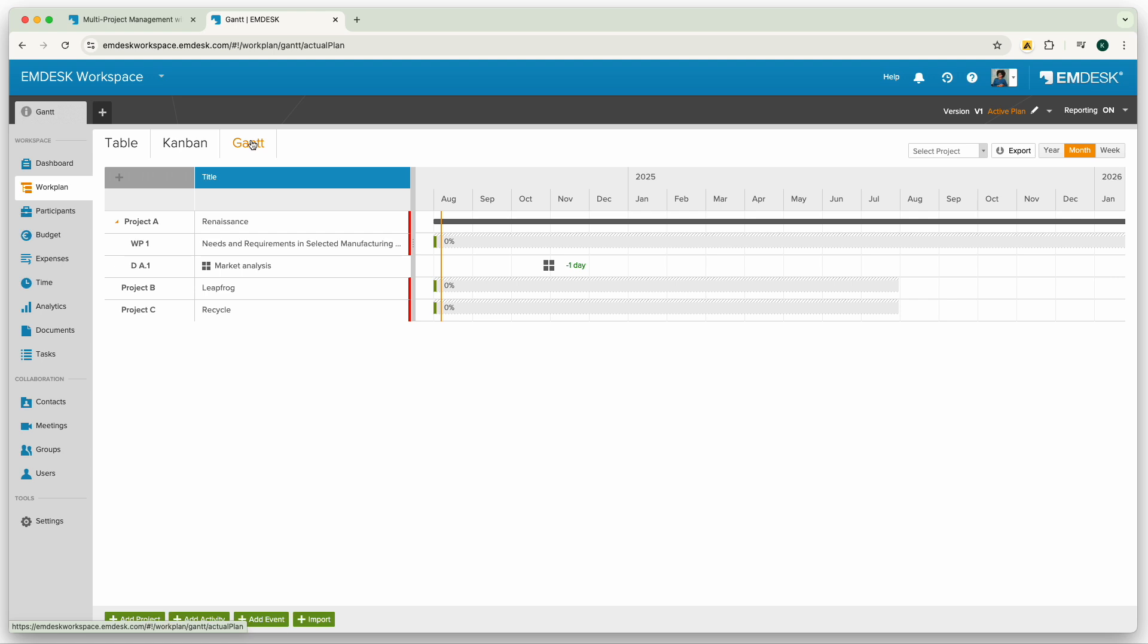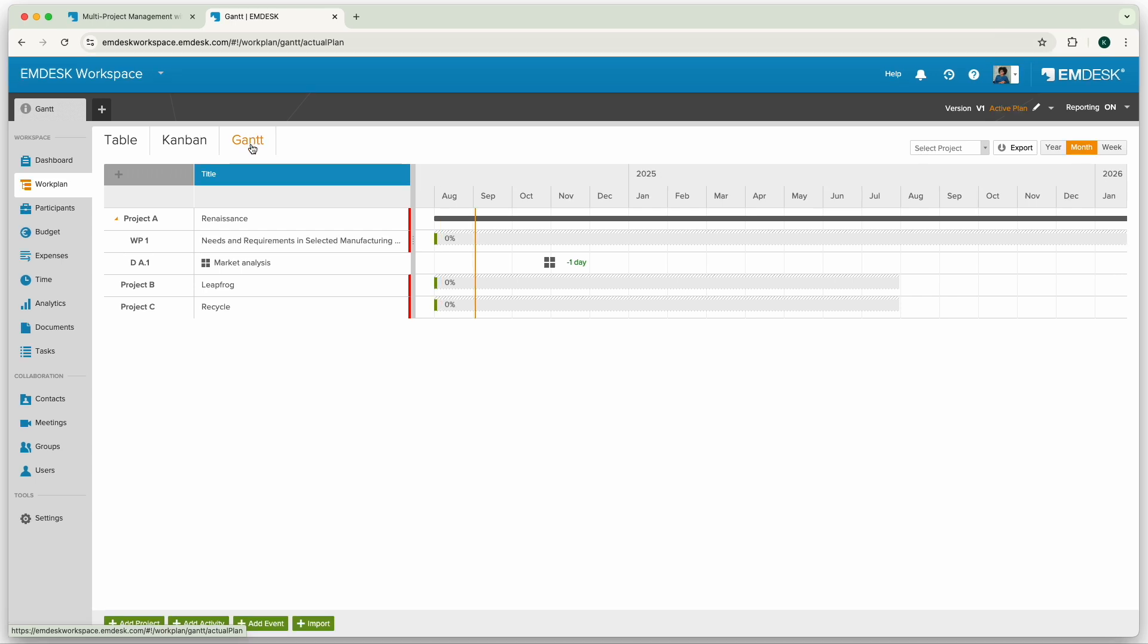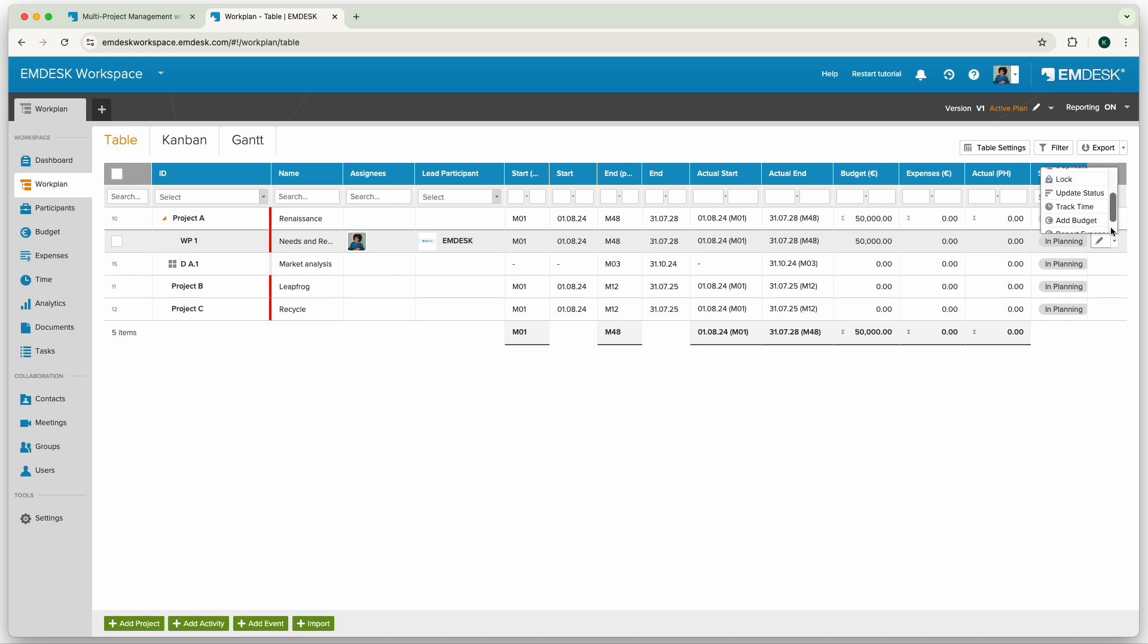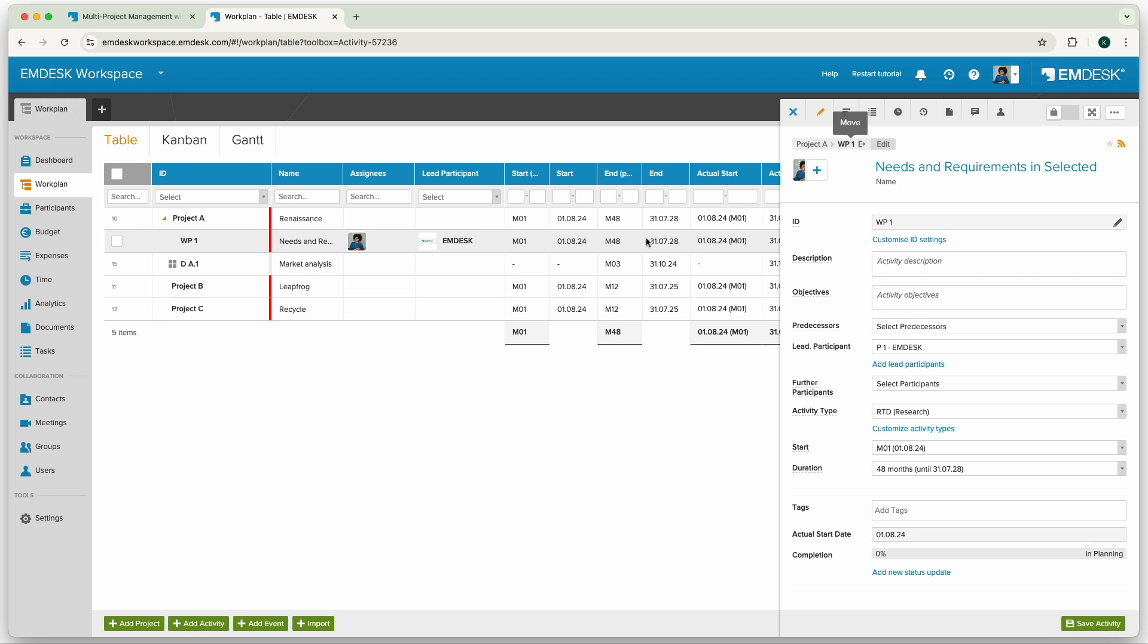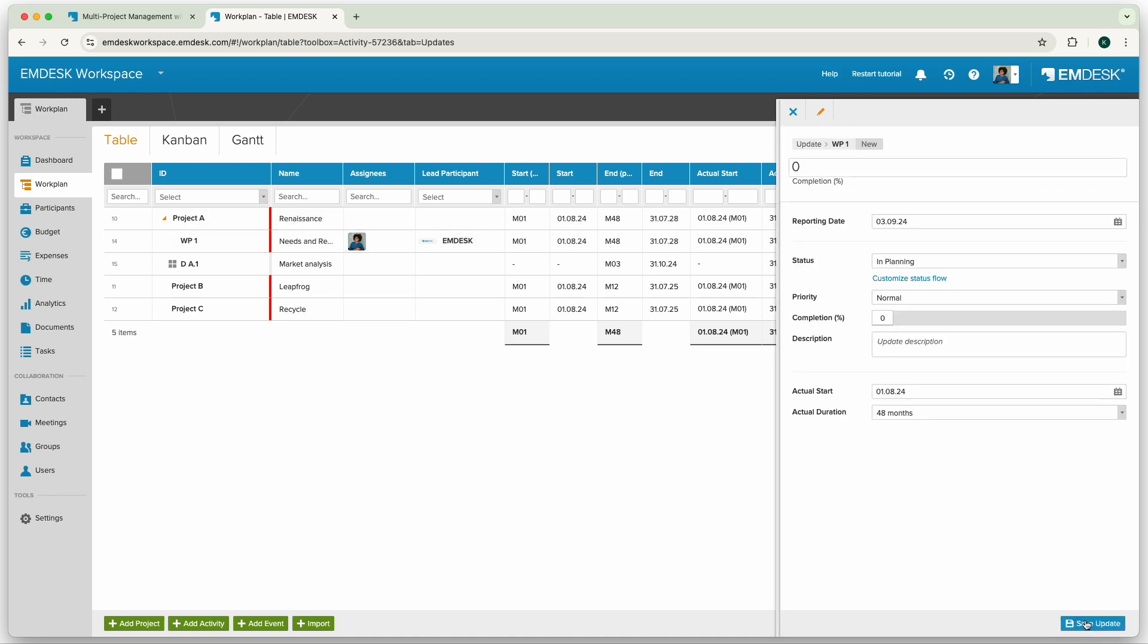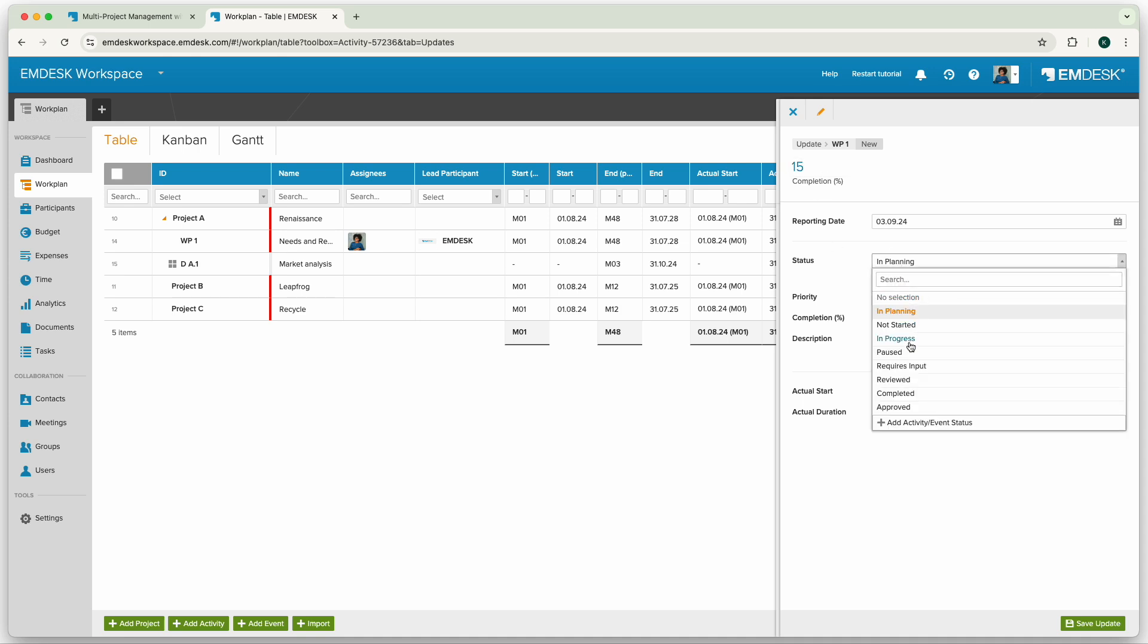To report your first status update for an activity, deliverable or milestone, you can choose report update from the option menu at the item or in the updates tab in the item sidebar. Then set the update status and other details and click save in order to report a new status.